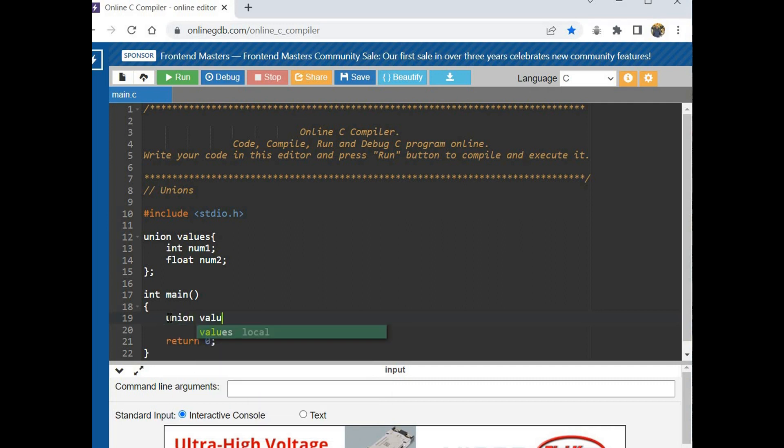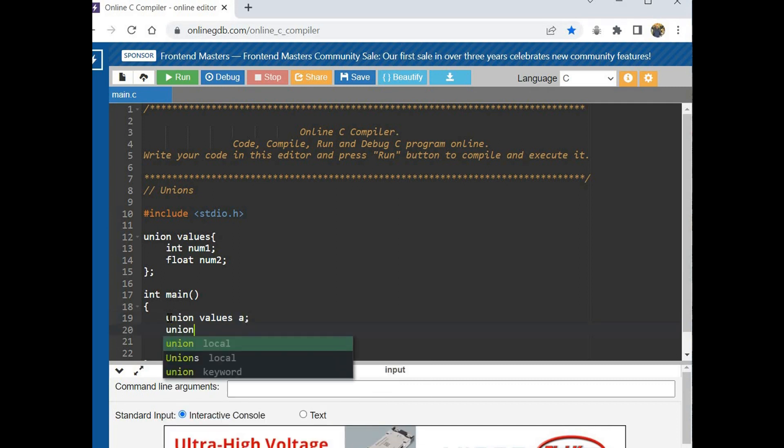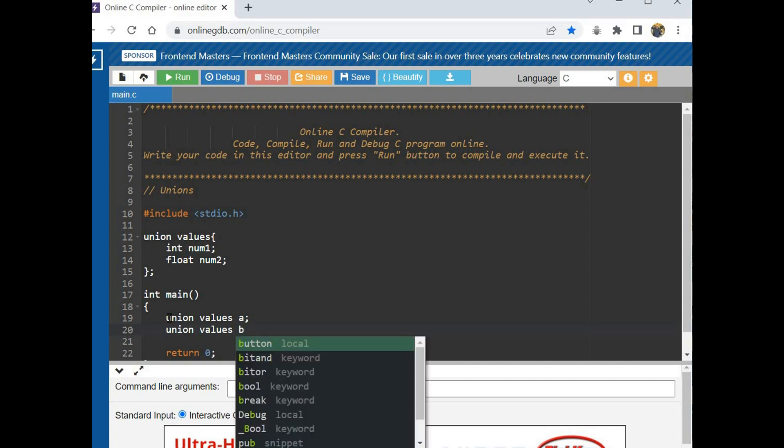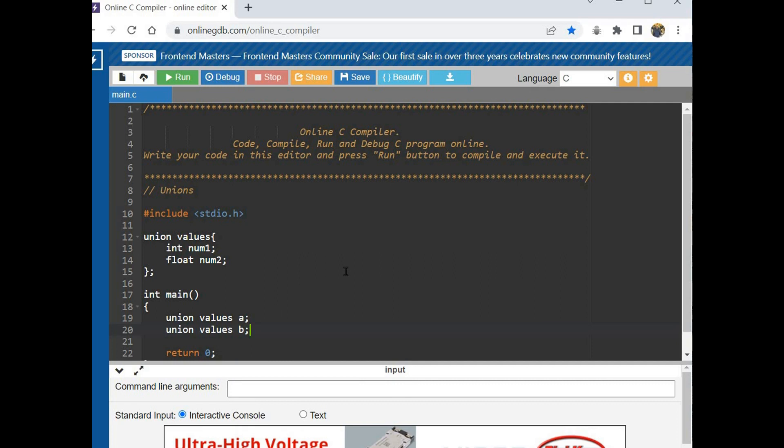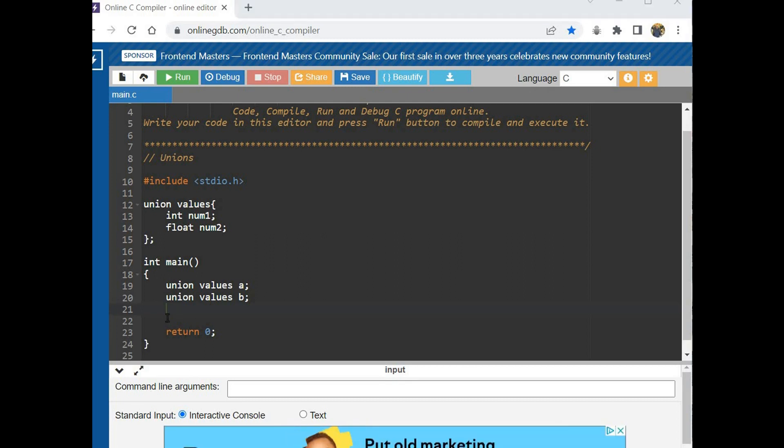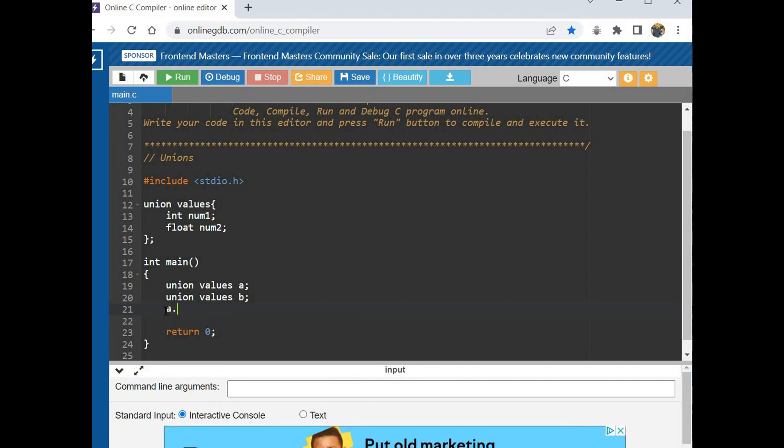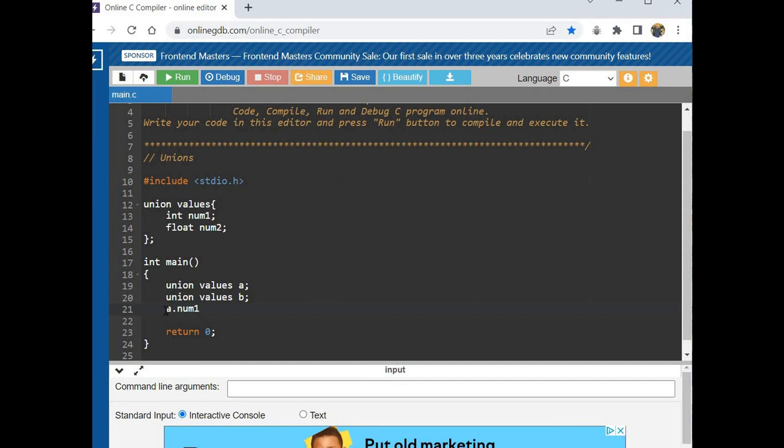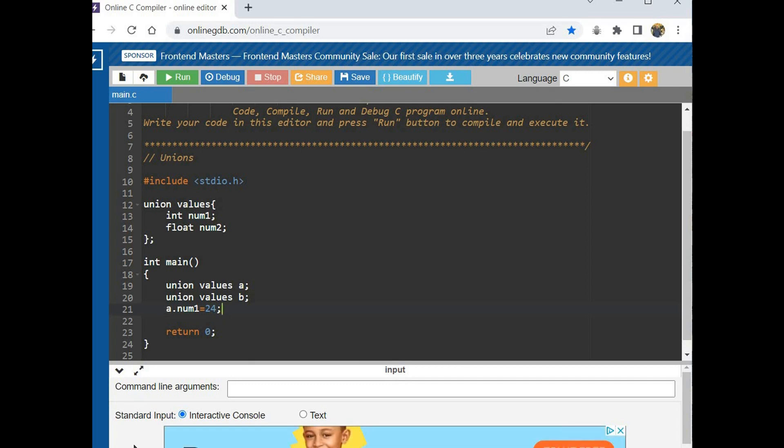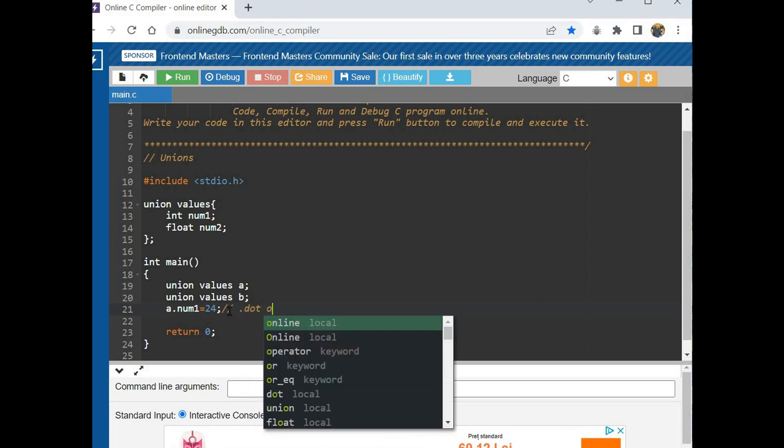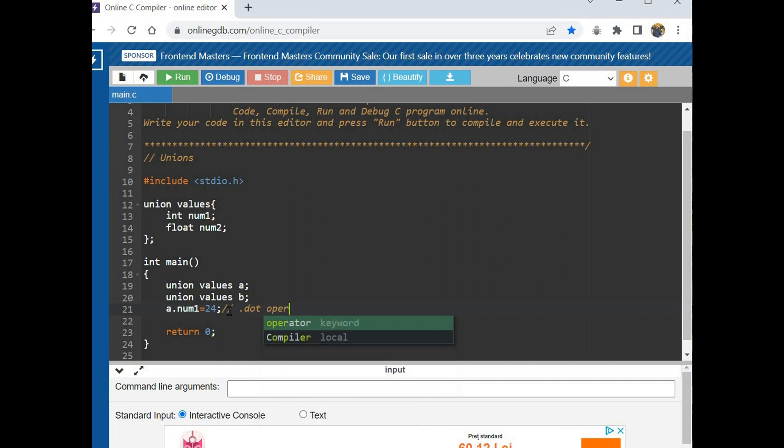Values, values, let's say a union values, values, let's say a union values B. And now we can have access to the member of union variable by using the dot operator, which is, let's say 24. Let's make a short comment over here: dot operator.